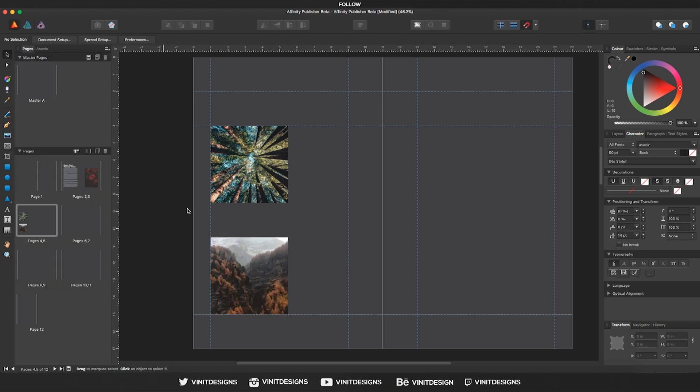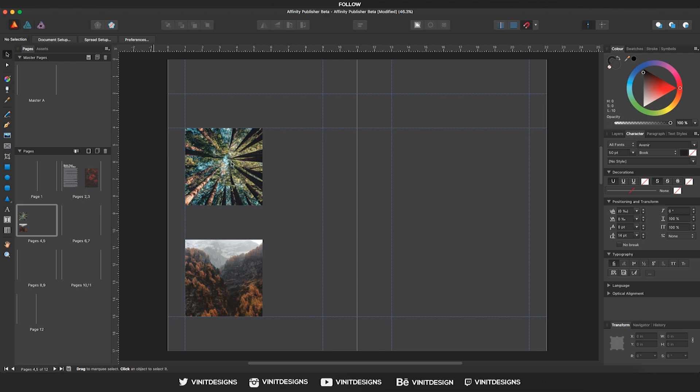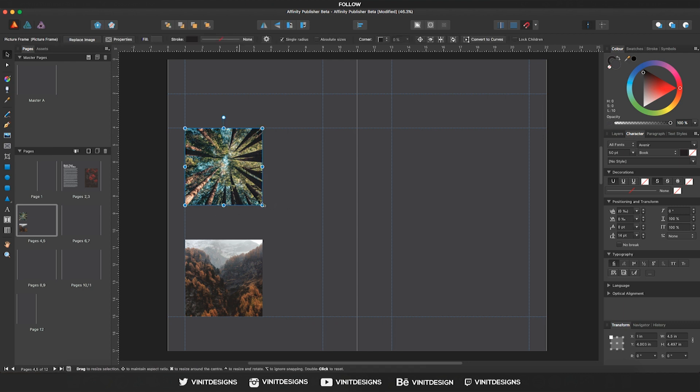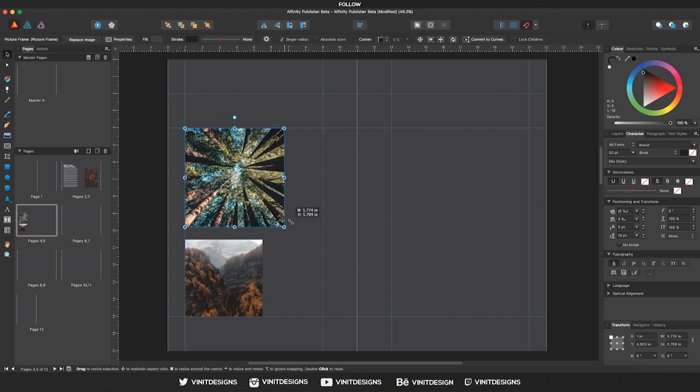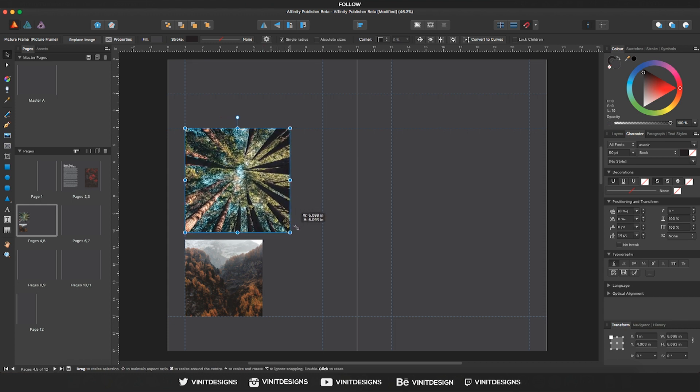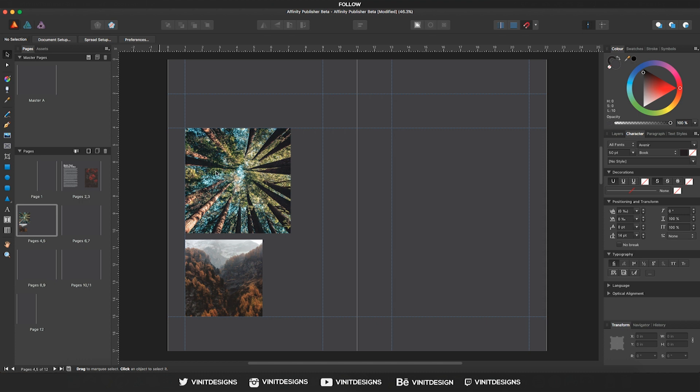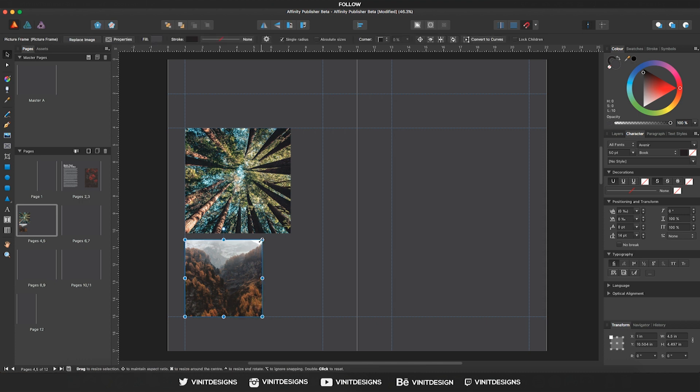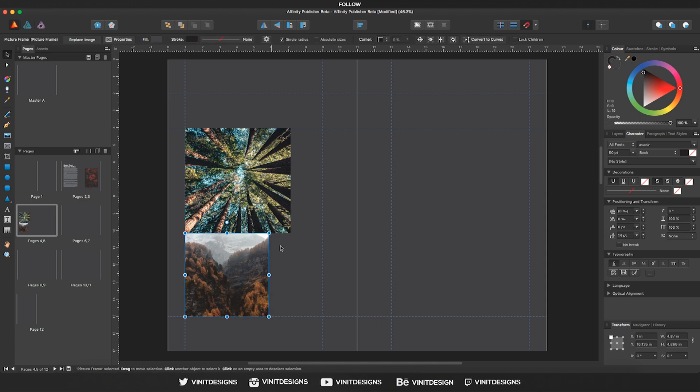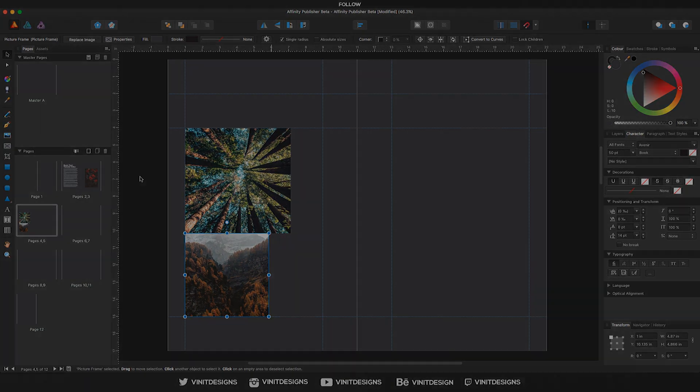Let's say we want to scale this image, and we can do that by selecting it and using the control anchor points on the corners and holding shift to constrain it. We can increase the size and let go to increase it, and we can do the same thing with the second one. There we go, we have increased the sizes.